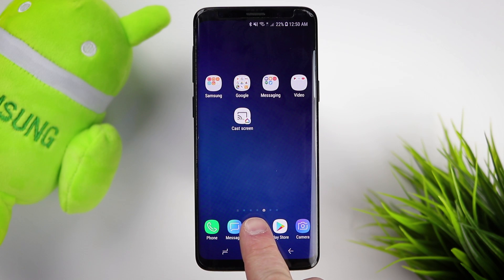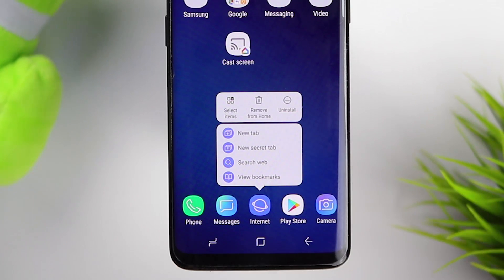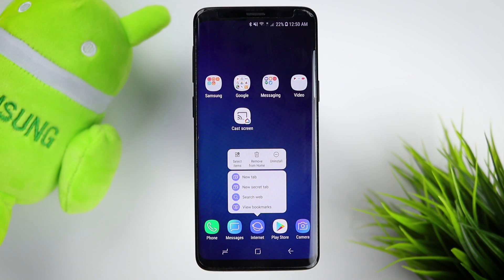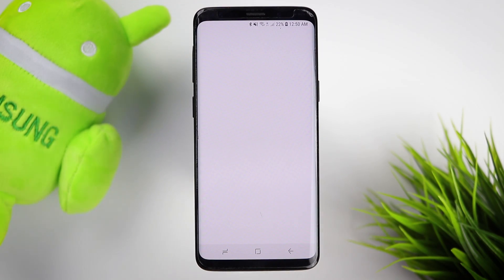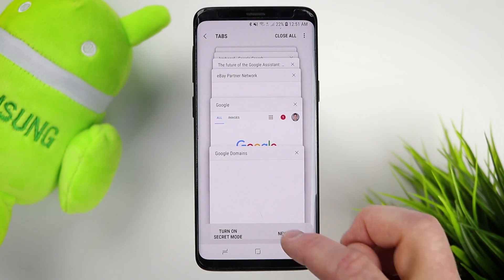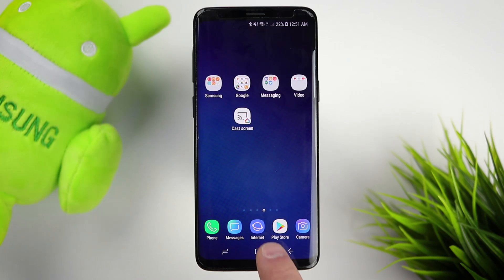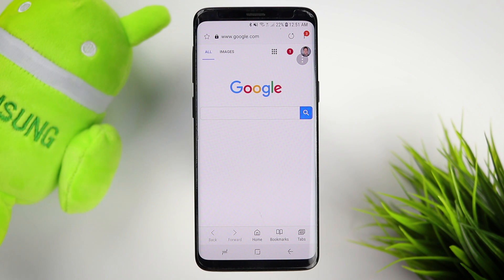All you need to do is long press on any of the applications and some of them will show a list of shortcuts for that application. This isn't on every single application, but I've gone through my apps and found a bunch that I'm really happy about. For example, here in the internet browser, if I wanted to quickly create a new tab, instead of opening the application and waiting for it to load, all I need to do is hold down on the internet icon, select new tab, and instantly it goes into the web browser and starts that new tab.